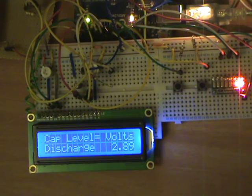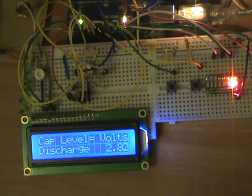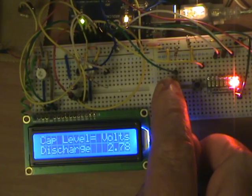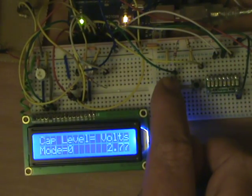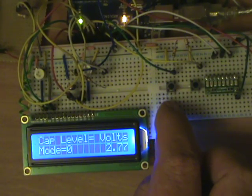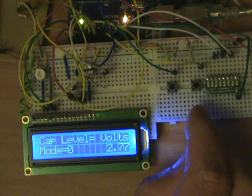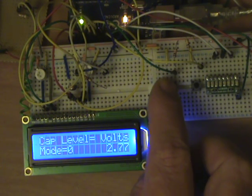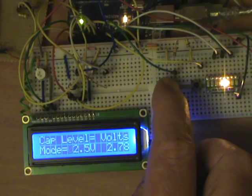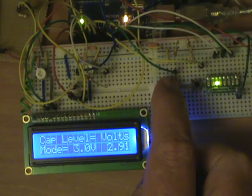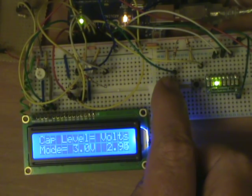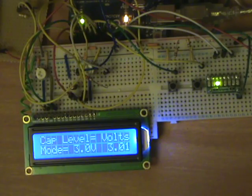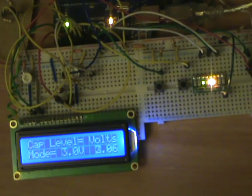If we press that button again it will take us back, it's just like a circle basically, back round to zero again. We can go back to charging again. There we are, the charger started again, so there you go.